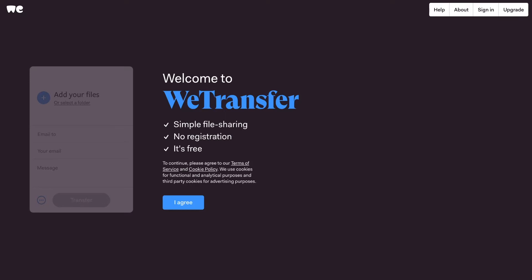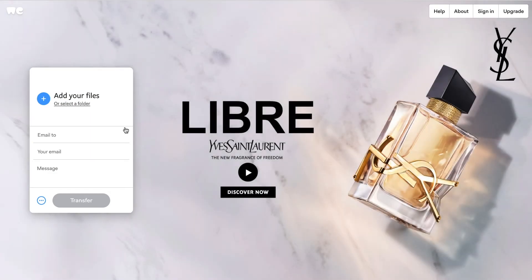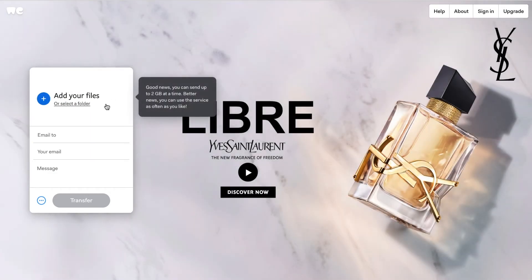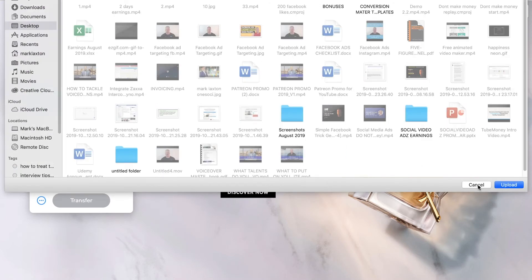Simply head over to WeTransfer — that's wetransfer.com. This is the first page you'll see: simple file sharing, no registration, and it's free. Simply click agree and you'll then see an area to the side where you can select the files that you want to send. With a free account you can send files up to two gigabytes, and to do this you simply click on the link and choose the files you want to send.